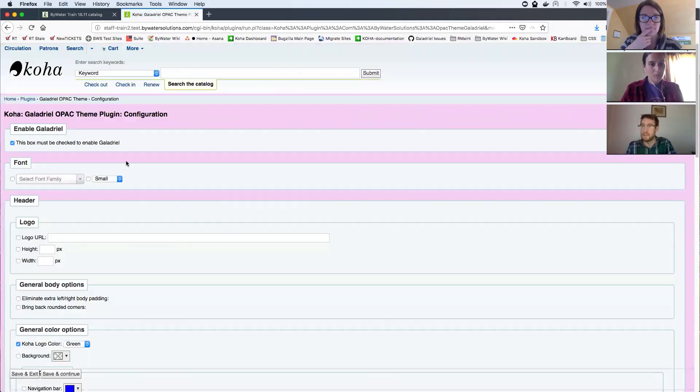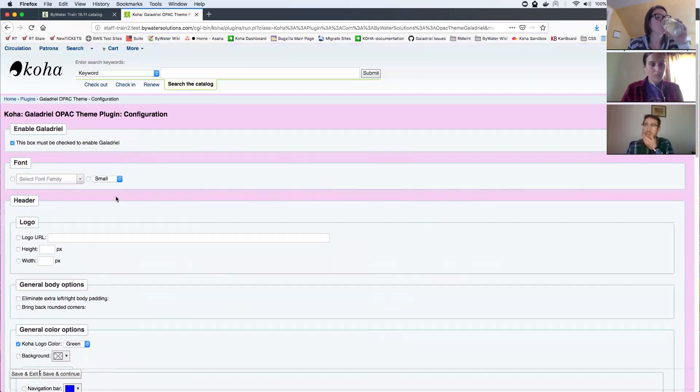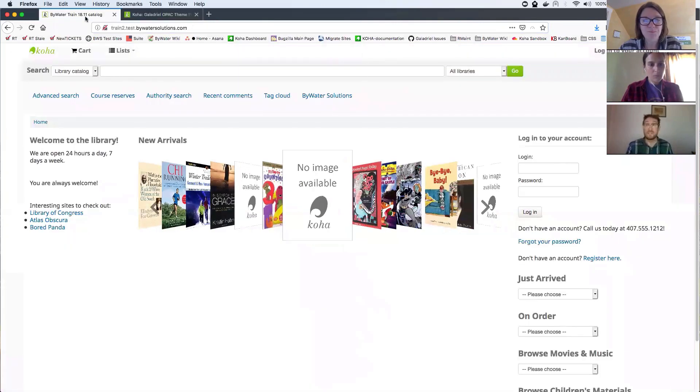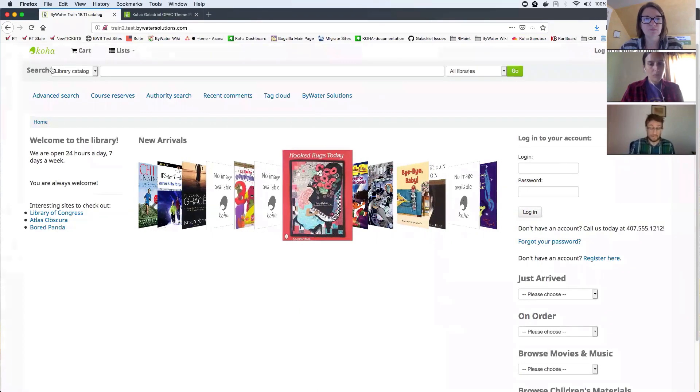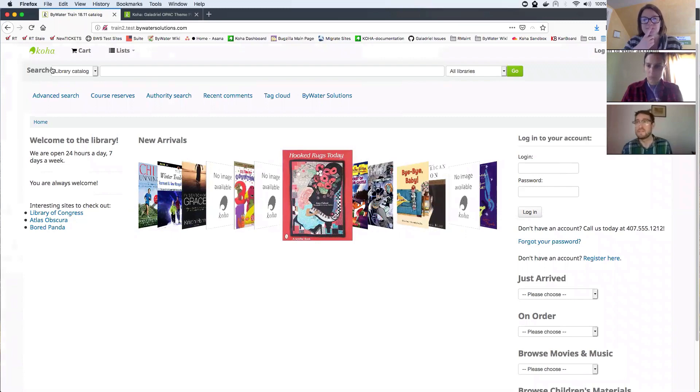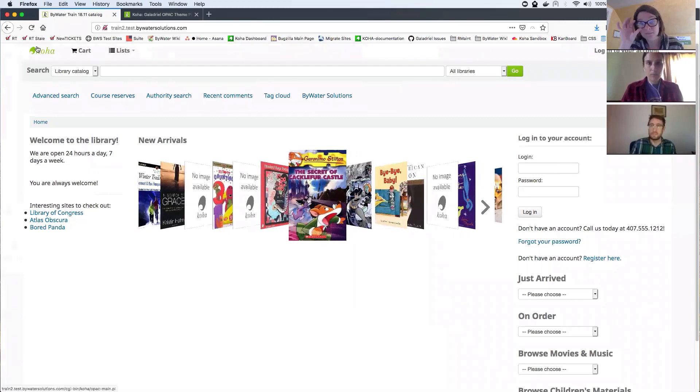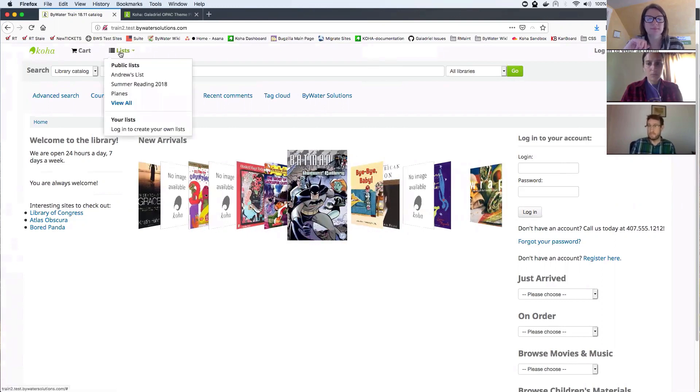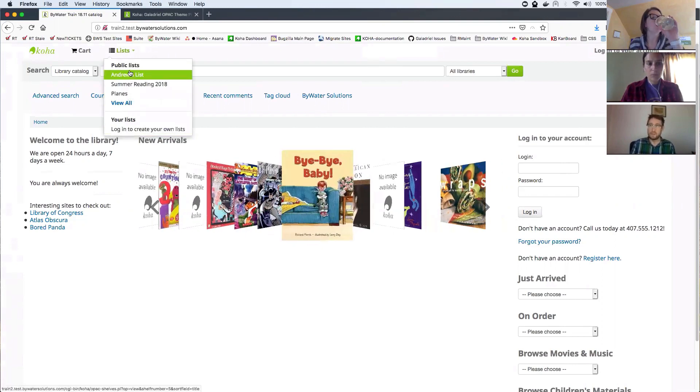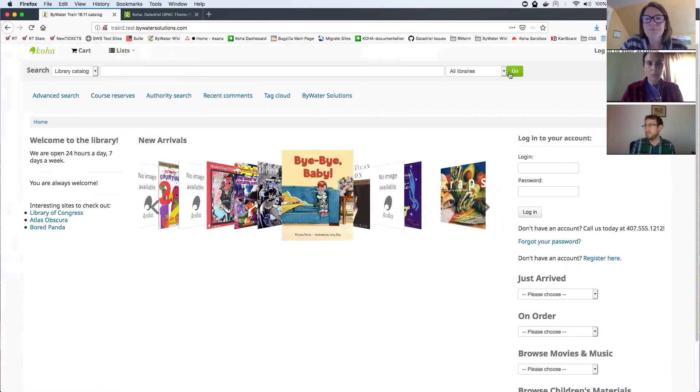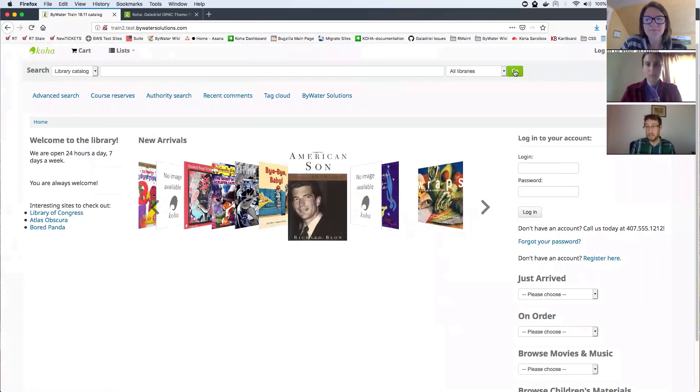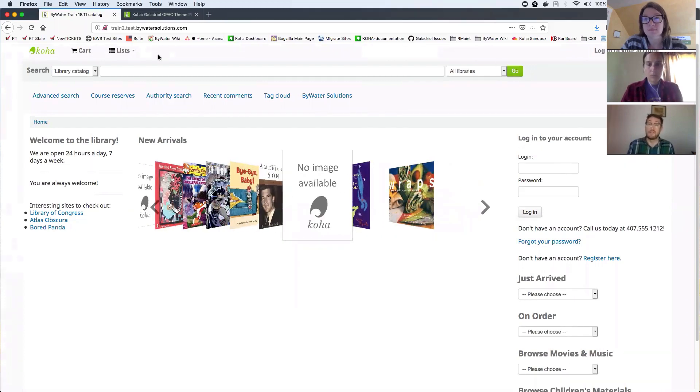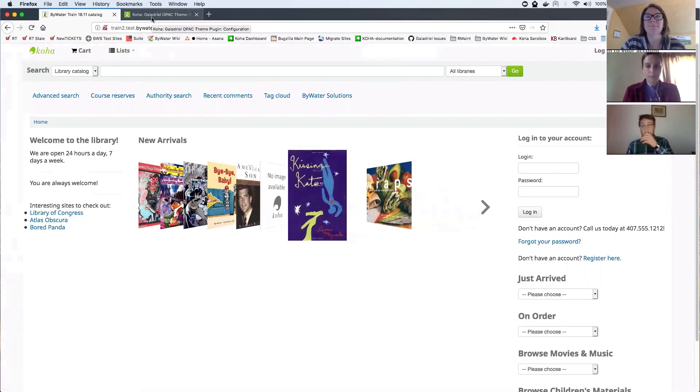And this will give me all the choices and configuration changes we can do in Galadriel. So if you've recently updated to 1811 or about to, you may notice some visual differences after the upgrade. For instance, the logo here will appear in green. These lists are a little different. They have green hovers on them too. The search submit button is green. While this is nice, it may not fit with your branding for your OPAC. So there's things we can do about that.